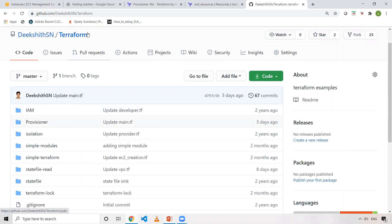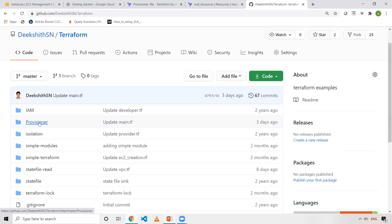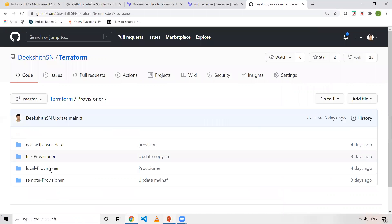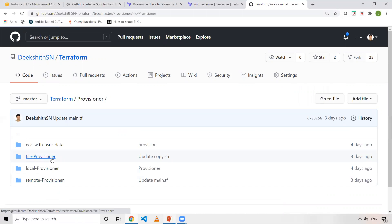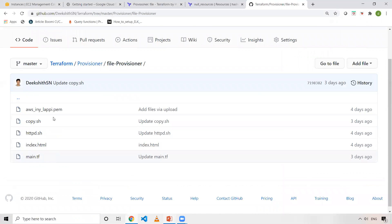The repo name is Terraform. I'm going to leave this link in the description. You can refer this repo by looking in the description. In this repo, I'm going inside the Provisioner folder. Inside Provisioner folder, I have four folders basically. Right now, in this video, I'm discussing File Provisioner. Go inside this File Provisioner and I have a couple of files.